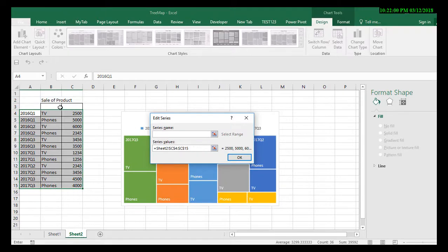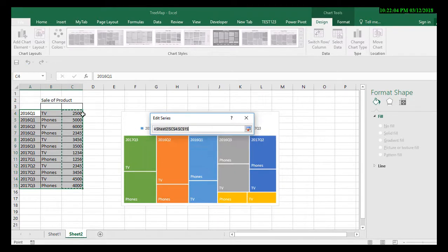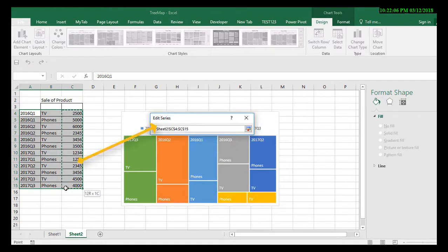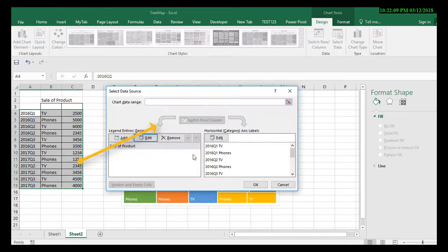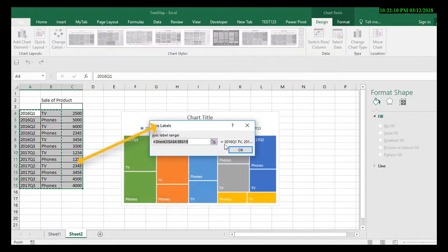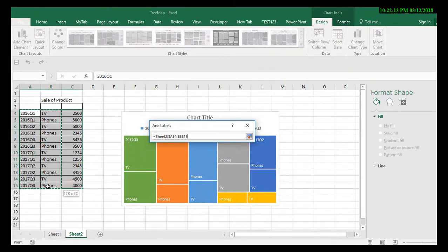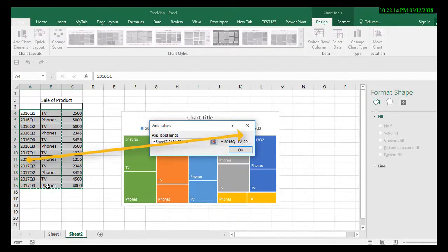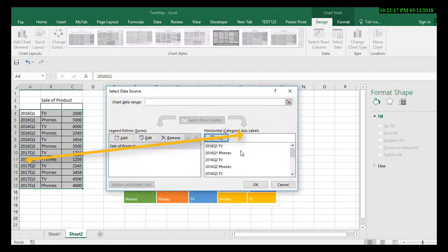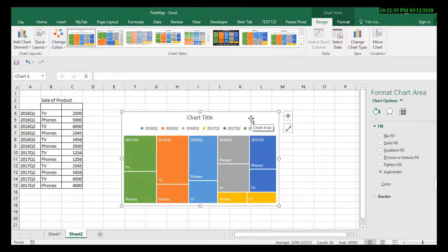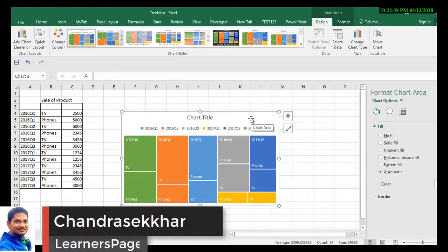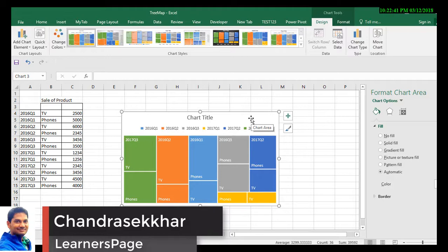Now give the series name as sales of the product. The series values are these. Then click on the axis values as well. These are my axis values. Click on OK. Now you can find the tree map chart based on the yearly quarterly data.